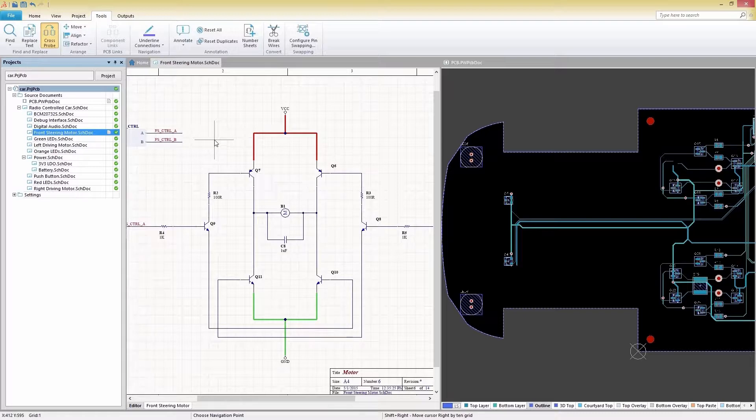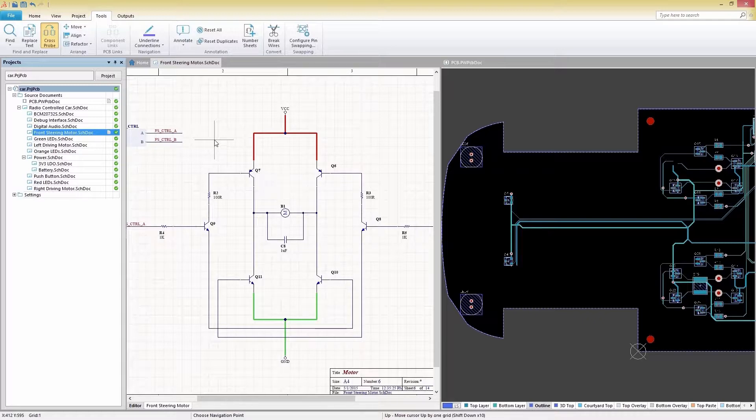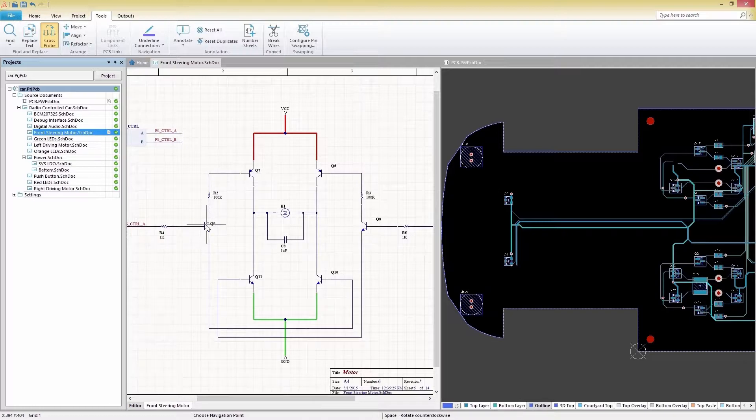Before we cross-probe our first component, let's cover the two cross-probing modes. In Continuous mode, you'll remain in your starting document after selecting an object to cross-probe. In jump mode, cross-probing an object will make the target document the active document. Let's explore cross-probing in Continuous mode first.